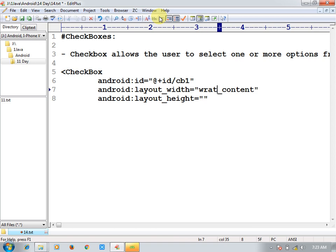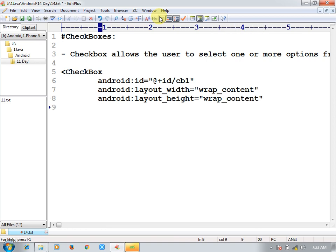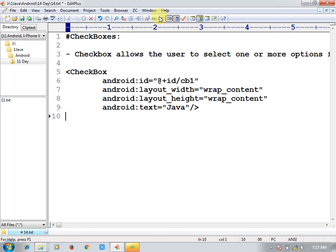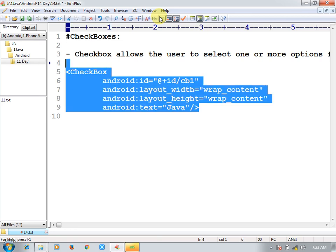Like you can create multiple checkboxes. I want to create one more checkbox — this checkbox for C++. Let me give you the id for this too. Like this you can create multiple checkboxes as per the requirements. I will proceed for the business logic directly.